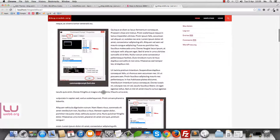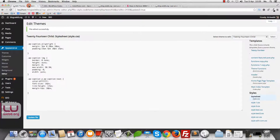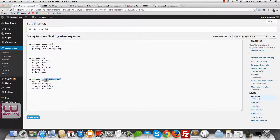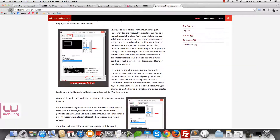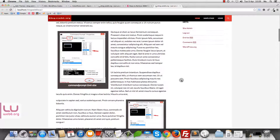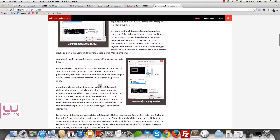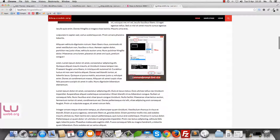You can also change the font size. For example, you might want it a little bigger. Go back to the .wp-caption-text rule and add font-size: 18px; — let's see what happens. Update File and then refresh the blog. And sure enough, now it has a bigger font size.